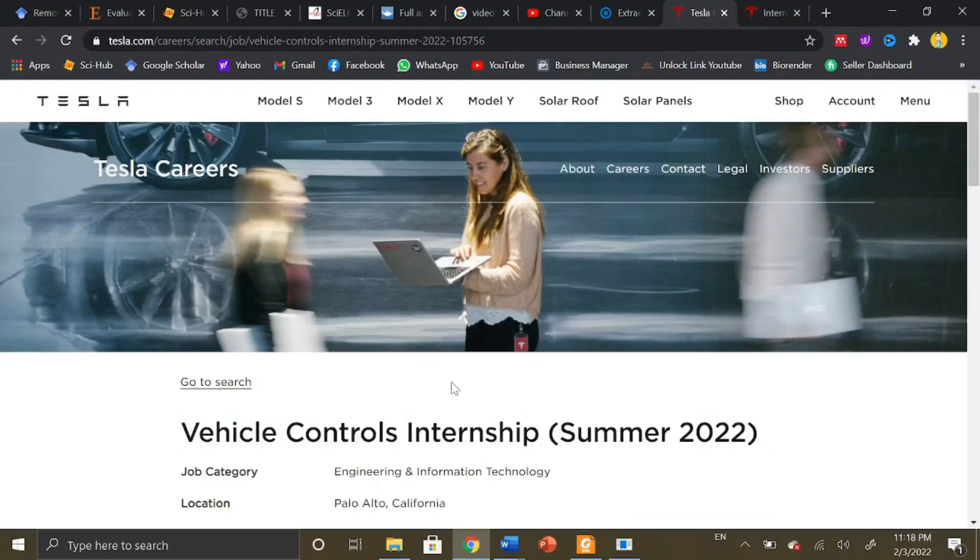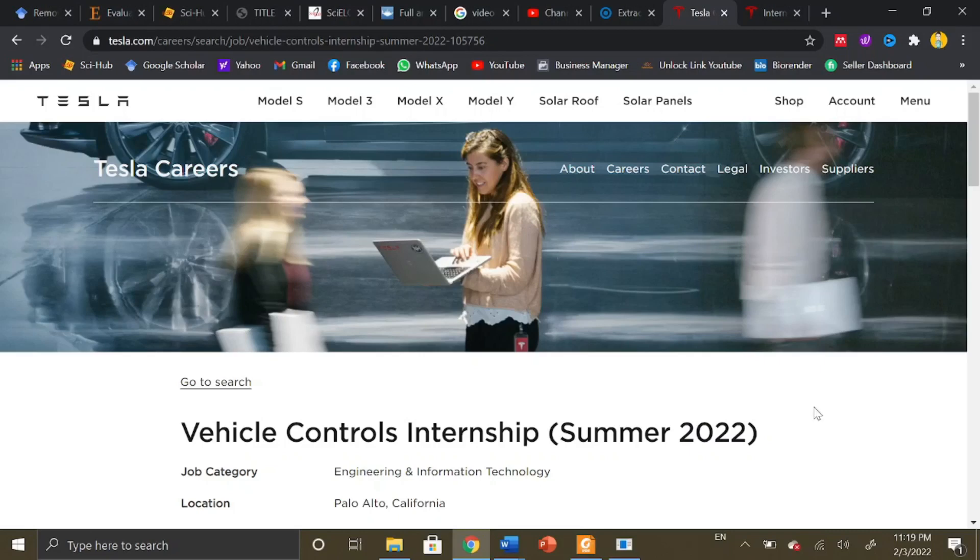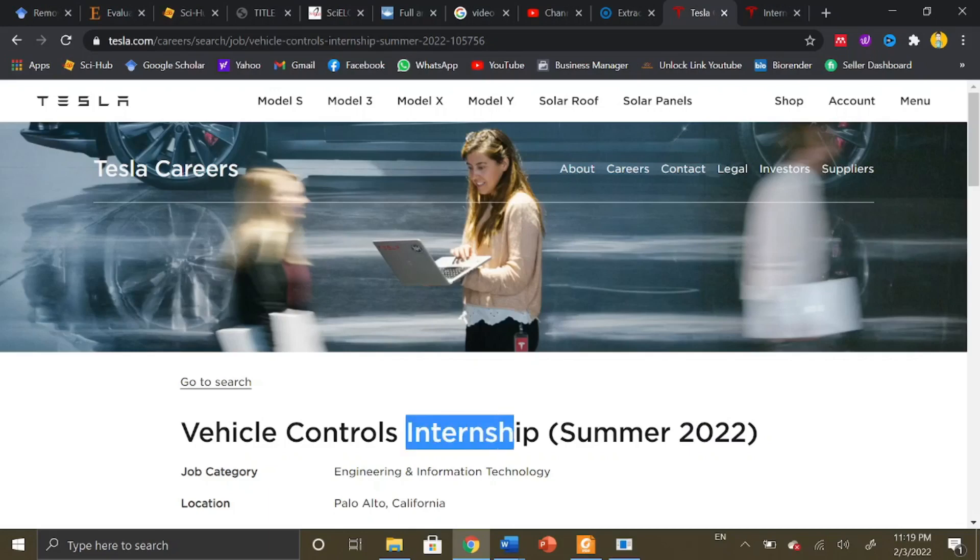The internship program will be fully funded, covering your air ticket as well as residence, and will provide you a monthly stipend which will be a healthy stipend. This is a great opportunity if you are someone related to engineering or tech. You should consider applying for Tesla careers and primarily the Tesla internships.